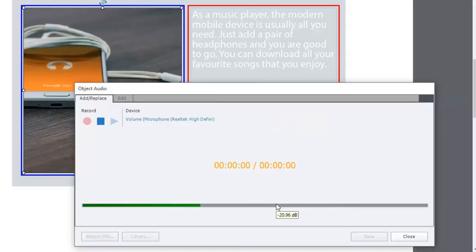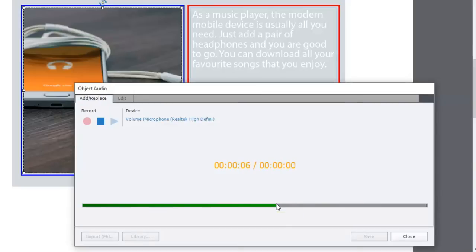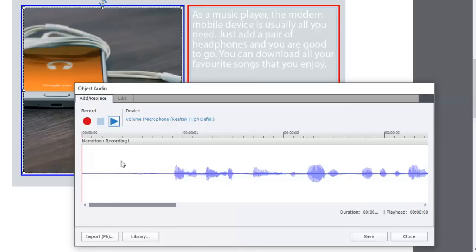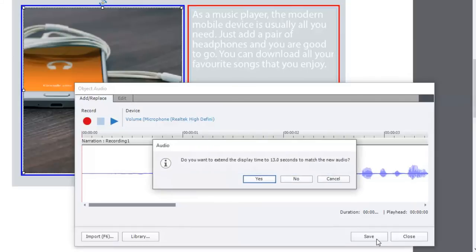As a music player, the modern mobile device is usually all you need. Just add a pair of headphones and you're good to go. You can download all your favorite songs that you enjoy. There we go. So we have some audio. I'm going to save that.